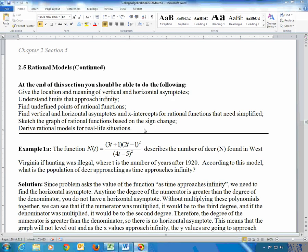This is more topics on rational models. This first function describes the number of deer in West Virginia if hunting were illegal. According to this model, what is the population of deer approaching as time approaches infinity? Notice time is playing the role of the x variable. Any time the x variable is approaching infinity, that's a question about the horizontal asymptote — the same as asking what is the limit of this function as t approaches infinity.